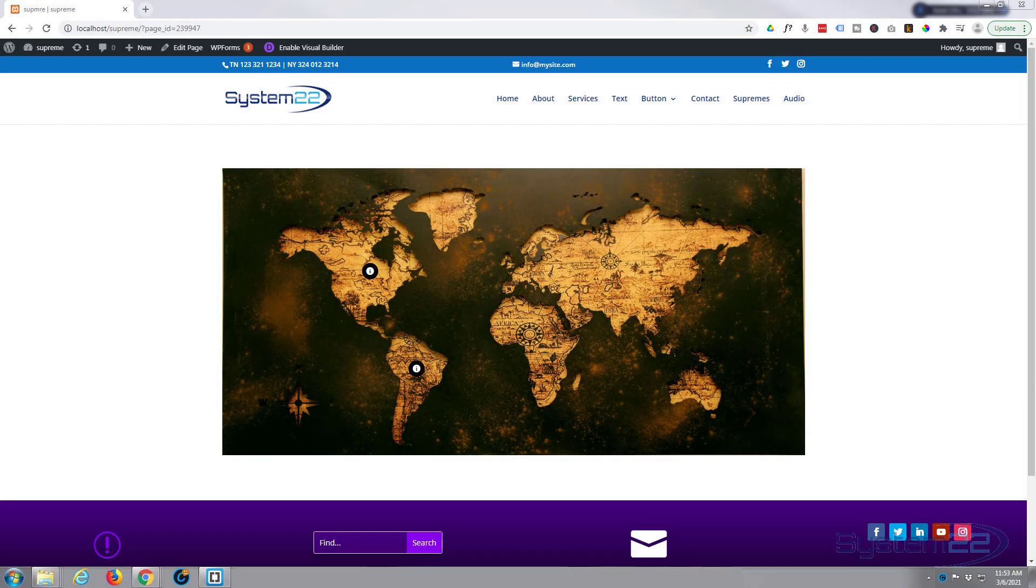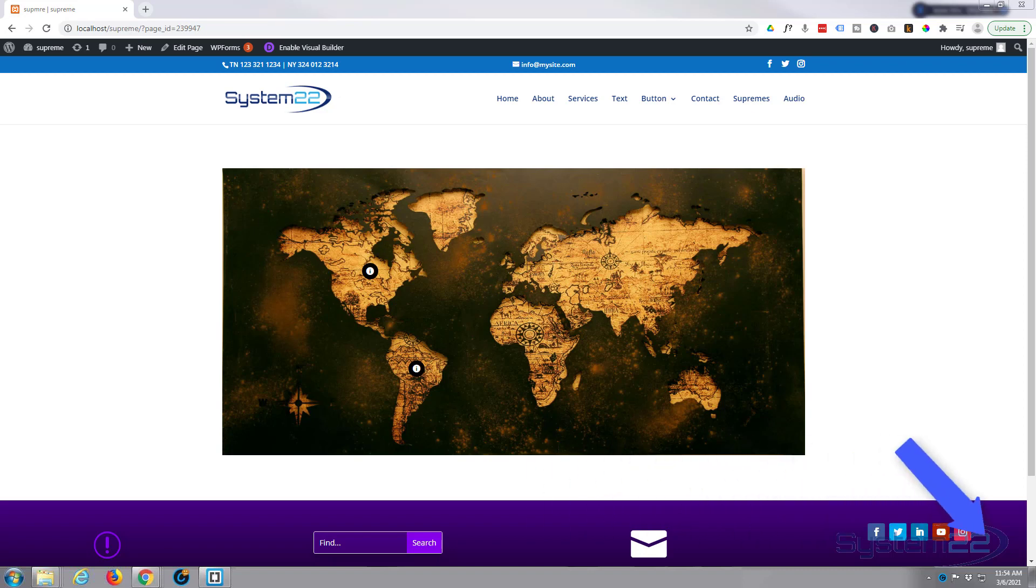Hi guys, welcome to another Divi video. This is Jamie from System 22 and webdesignandtechtips.com. We're using the fantastic Divi Supreme modules today, and you can get it from a link below this video.